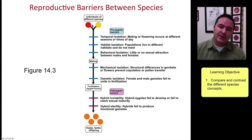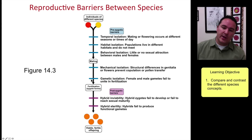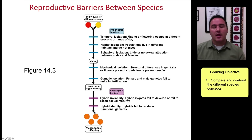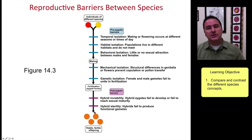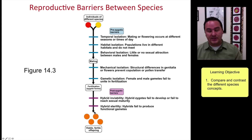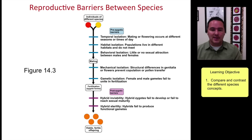If two individuals can make it through each of these barriers and produce viable, fertile offspring, then we would still consider those individuals to be the same species under the biological species concept model.